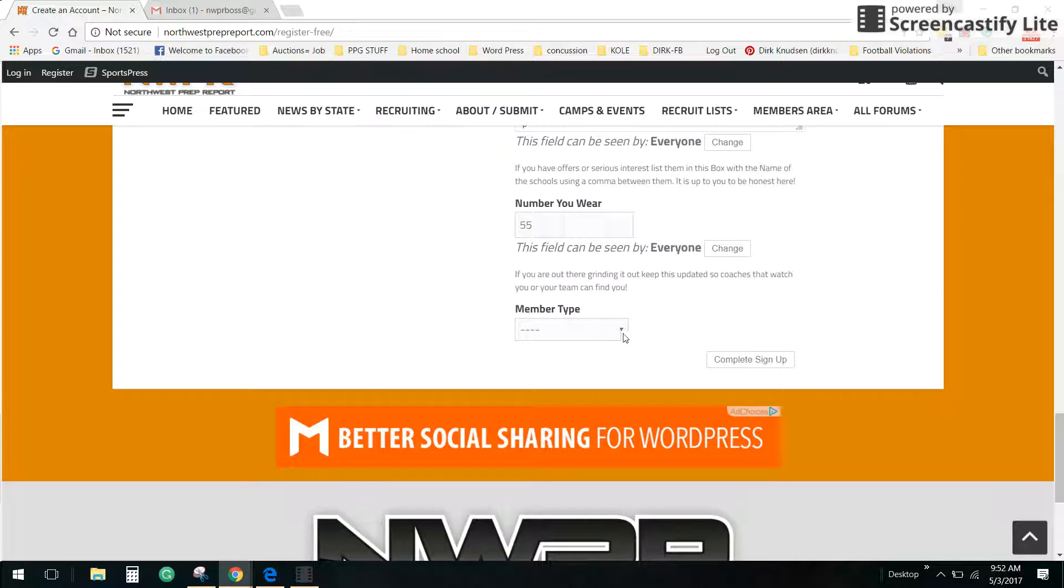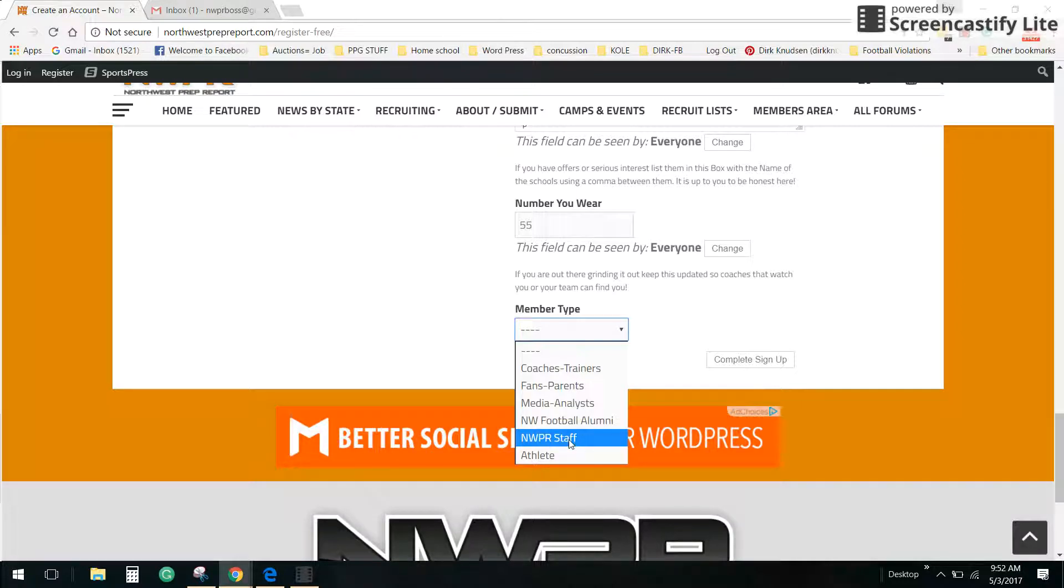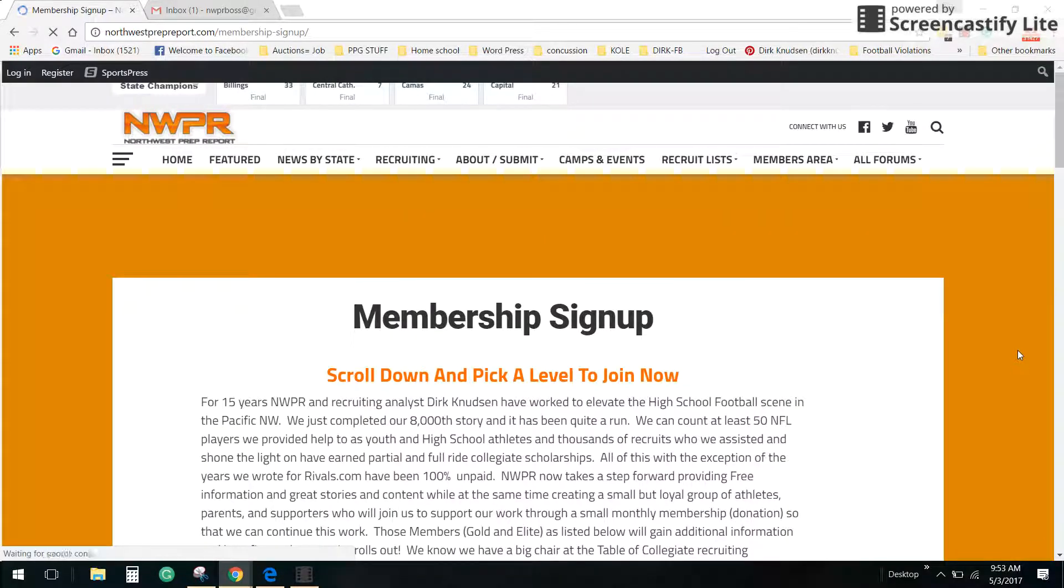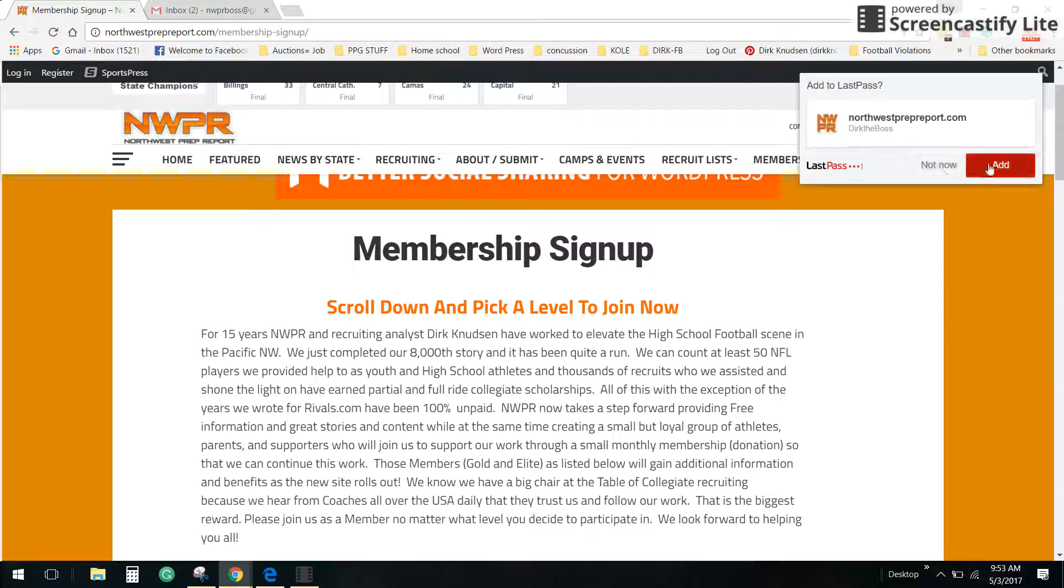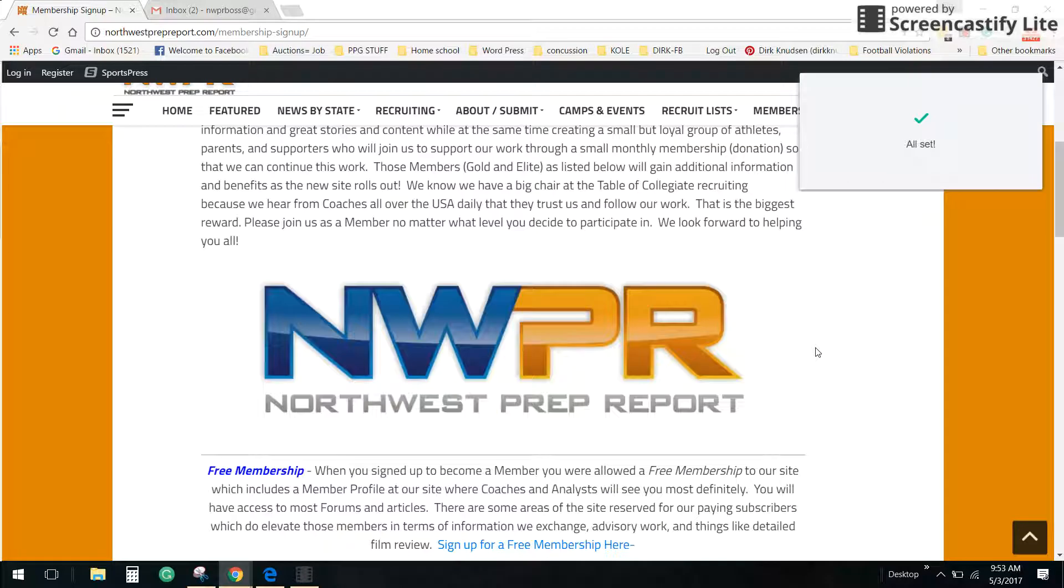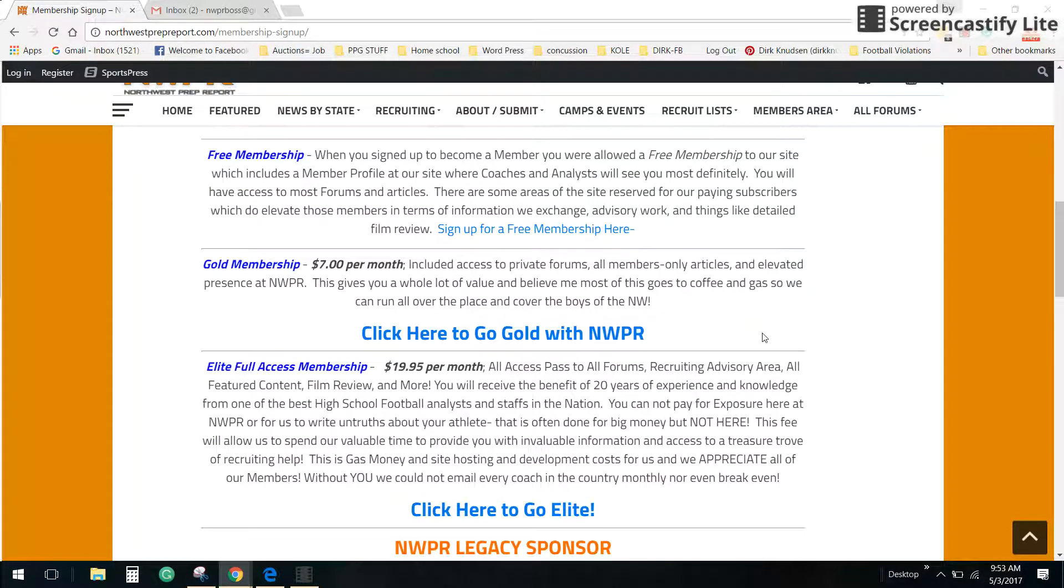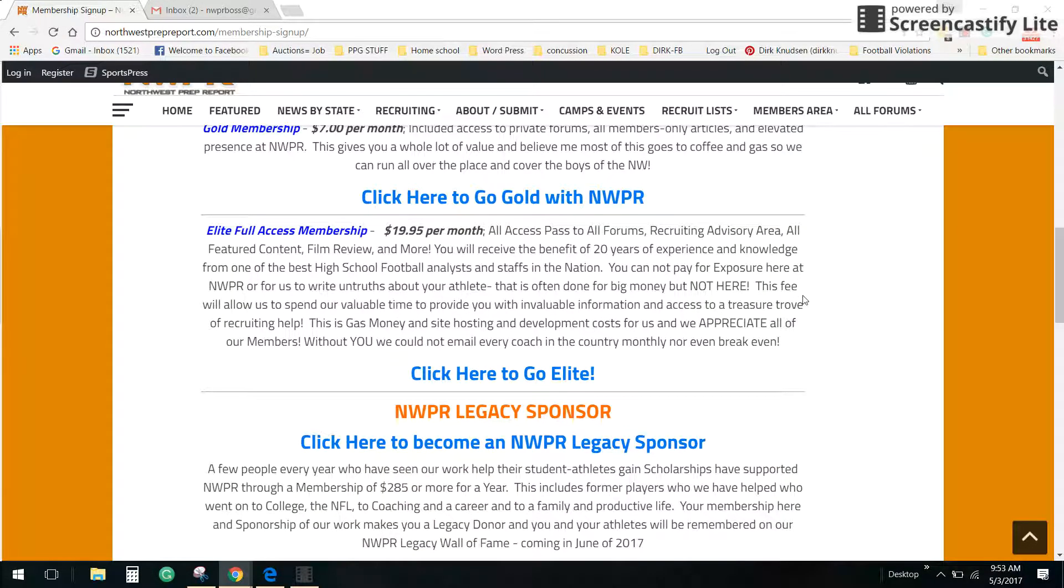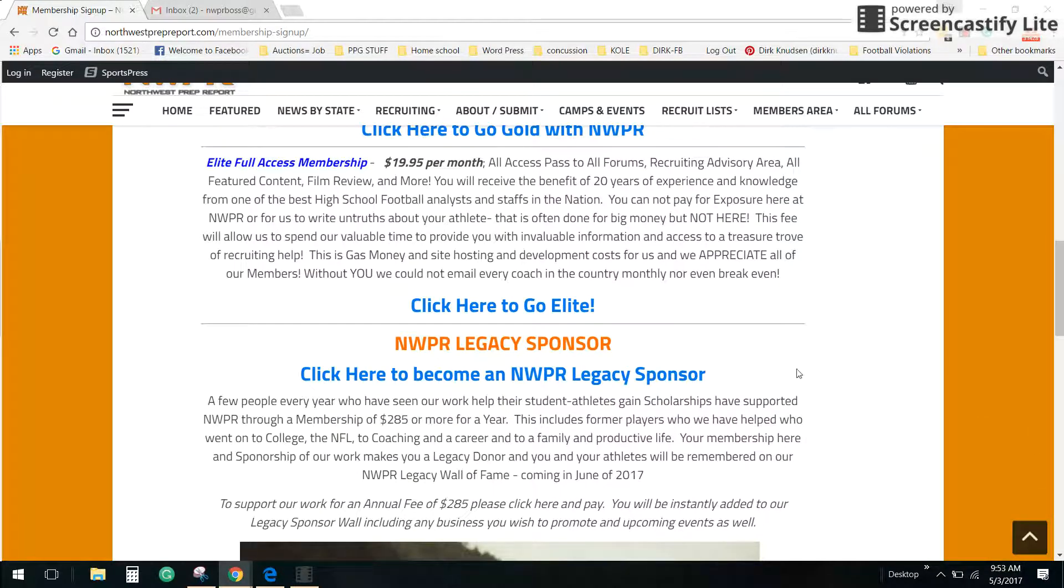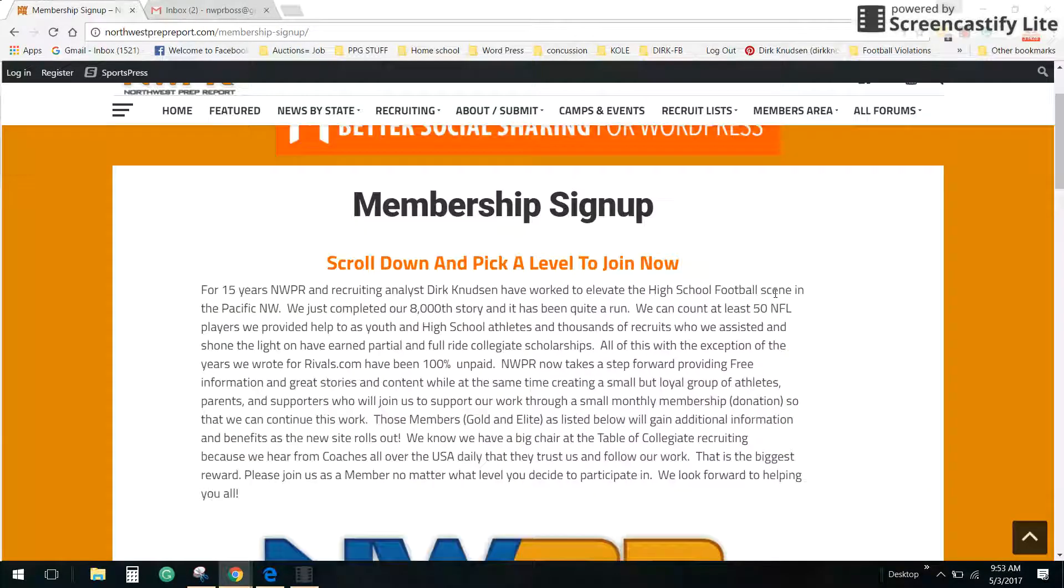Member type, so I am a media analyst but I am an NWPR staff. Most of you are going to pick a different type here. I'm going to complete my sign up form. It takes you to membership sign up and it wants to know if you want to upgrade at all. There's a $7 a month package and a $19.95. These have specific one-on-one recruiting things. This would be if you want your film reviewed at additional costs and that kind of thing.